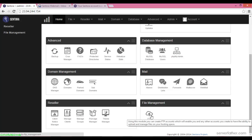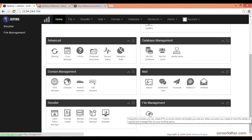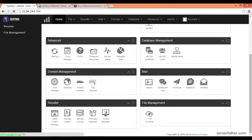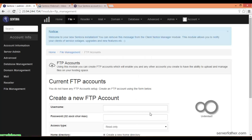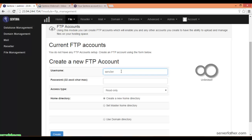We can see the file management and how to configure File Transfer Protocol. Click on FTP accounts. Now give the username - I am giving 'server' - and the password.